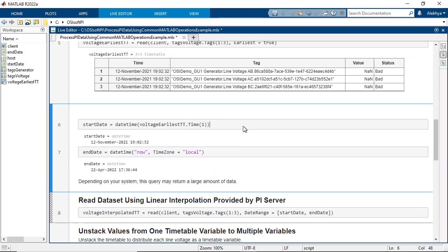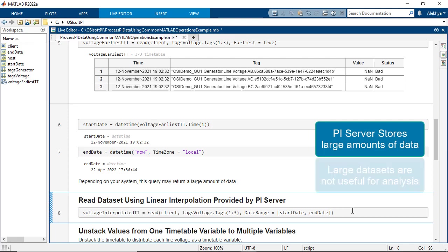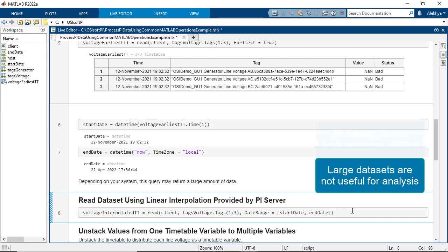Typically, PI Server stores large amounts of data, and depending upon how frequent the data collection is, the size of the data can be huge. It can be more than what MATLAB can handle and is also not very useful either.